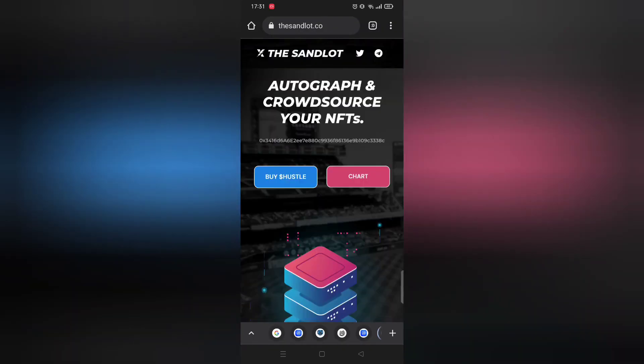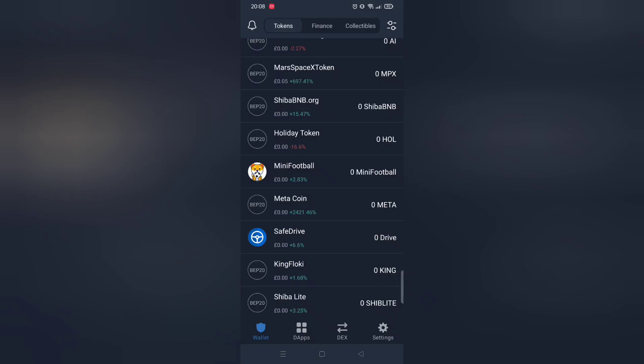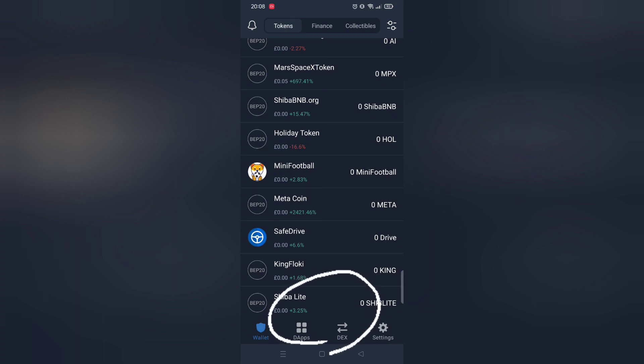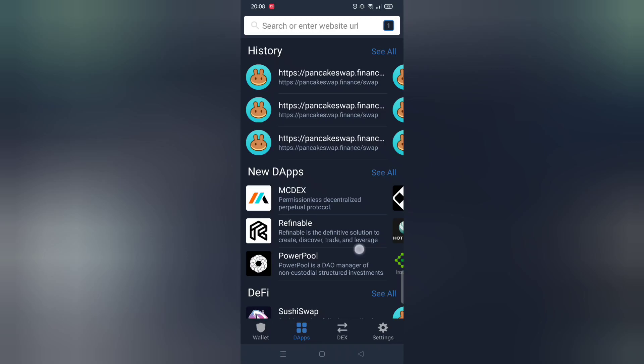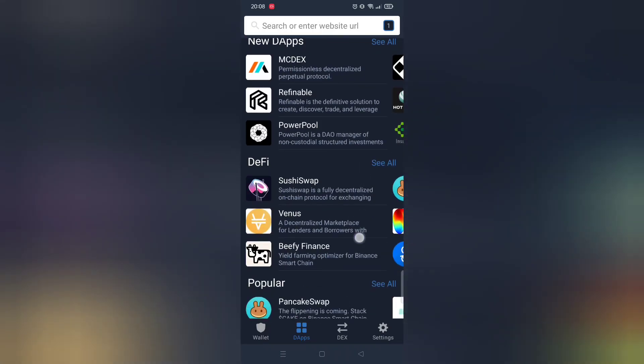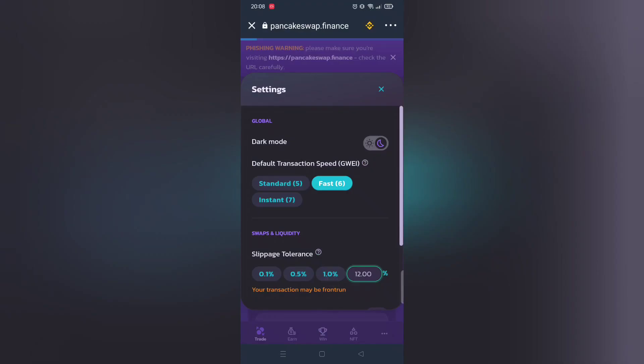First make sure you have got Trust Wallet. Next open DApps and within it click PancakeSwap next.